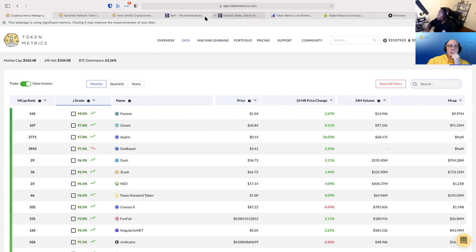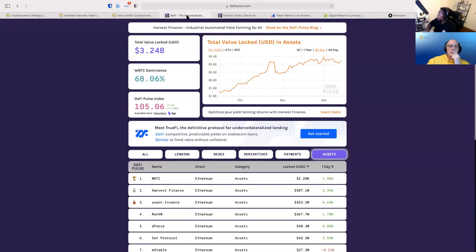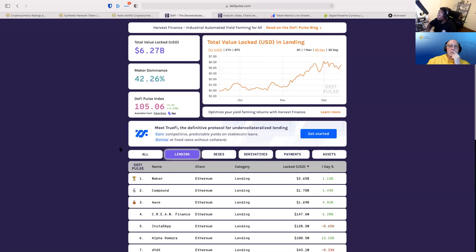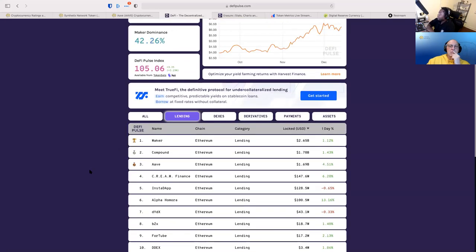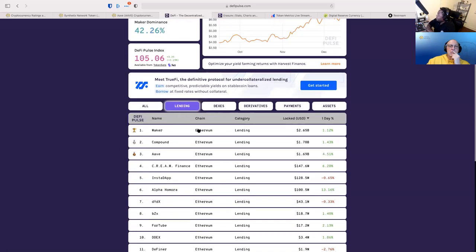So Cream is the one to look into. Now, if we go to DeFi Pulse and look at lending, in terms of assets, Maker has 2.6 billion. Compound and Aave both have 1.7.